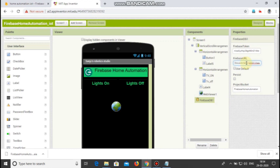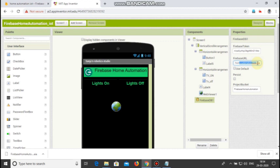Your project ID should be entered here between this slash and the dot before firebaseio. This part should be replaced with your project ID.